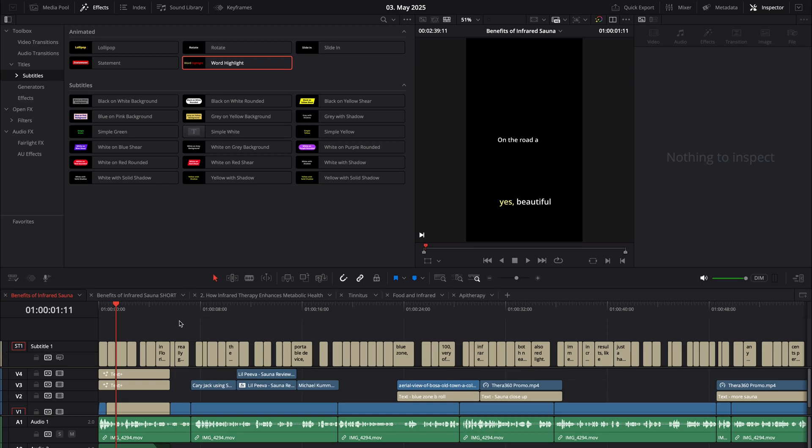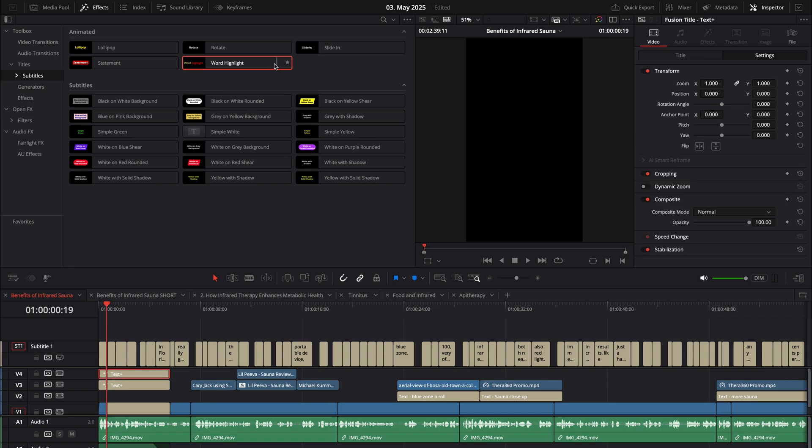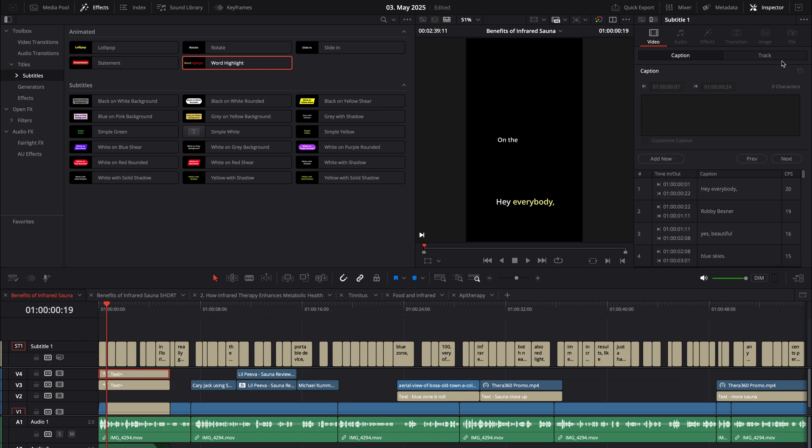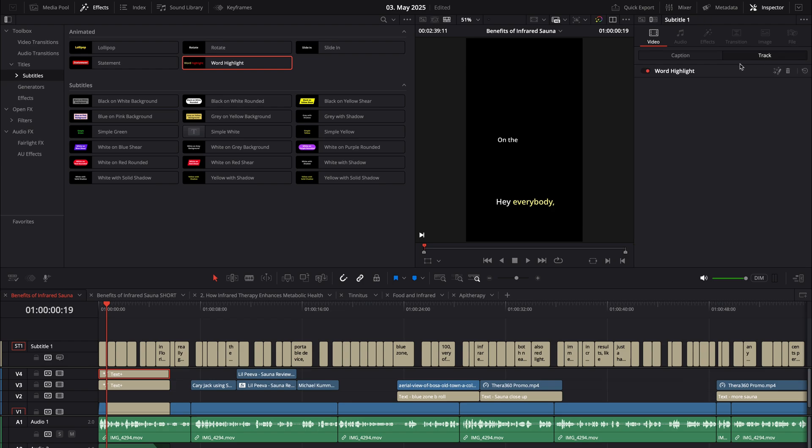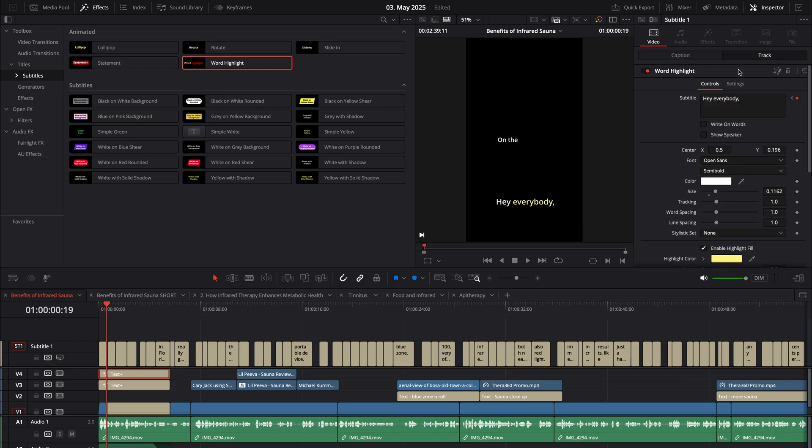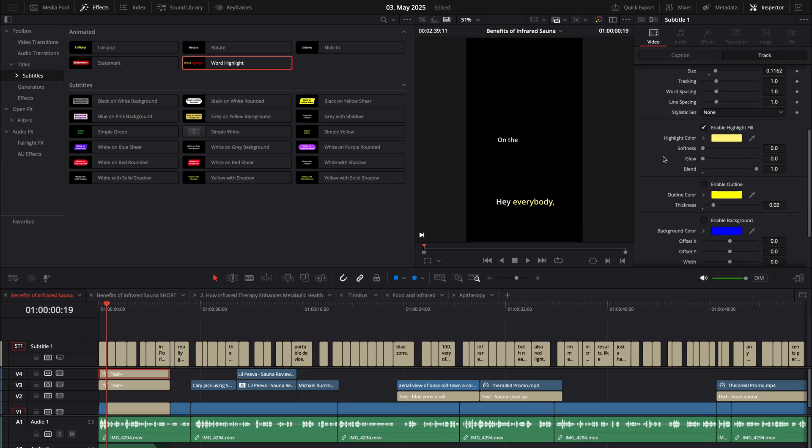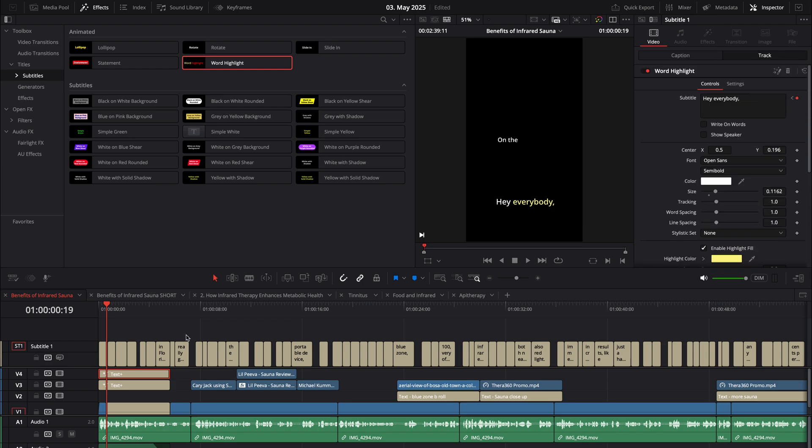We have the new AI subtitle templates in DaVinci Resolve 20, which are great, so I don't need to pay for subtitle software anymore. I'm using the Word Highlight template and I've customized it to give myself white words and yellow highlights, as you can see here.